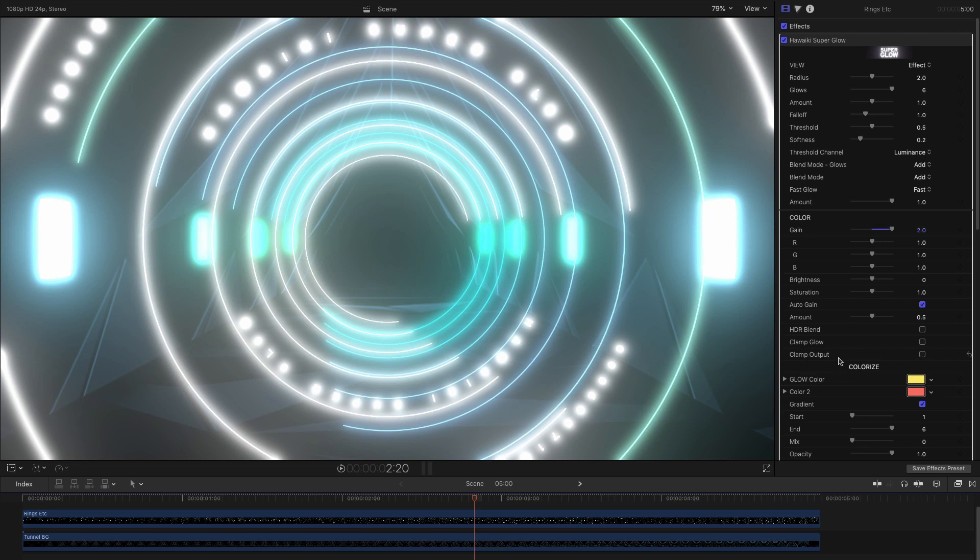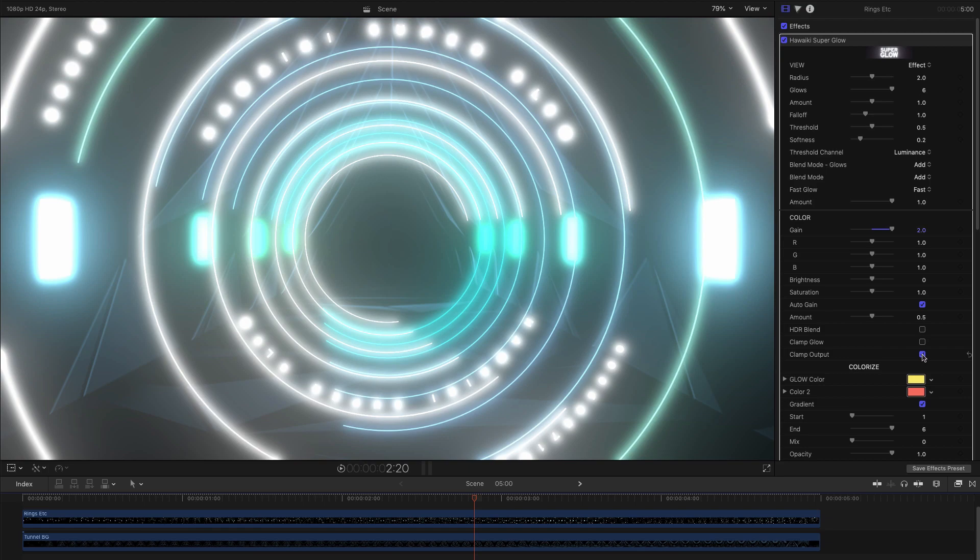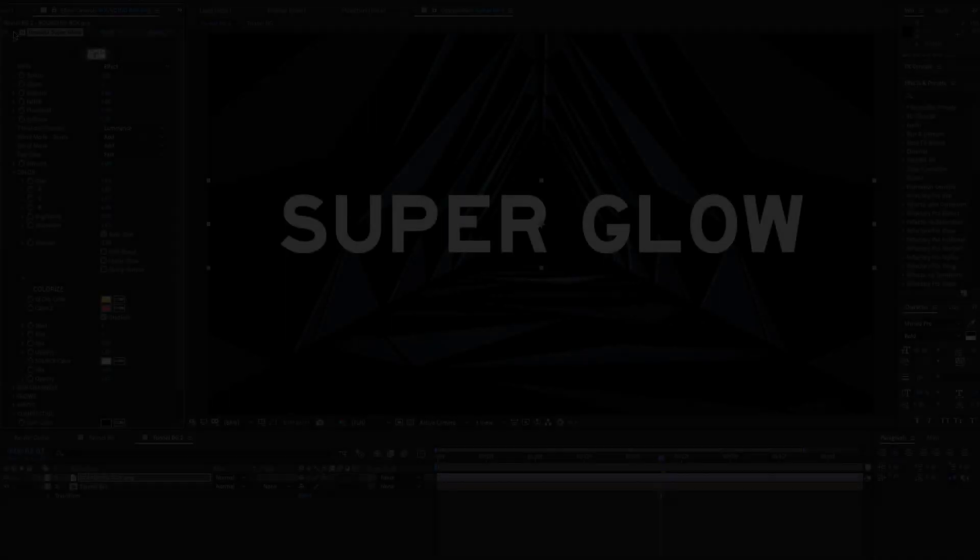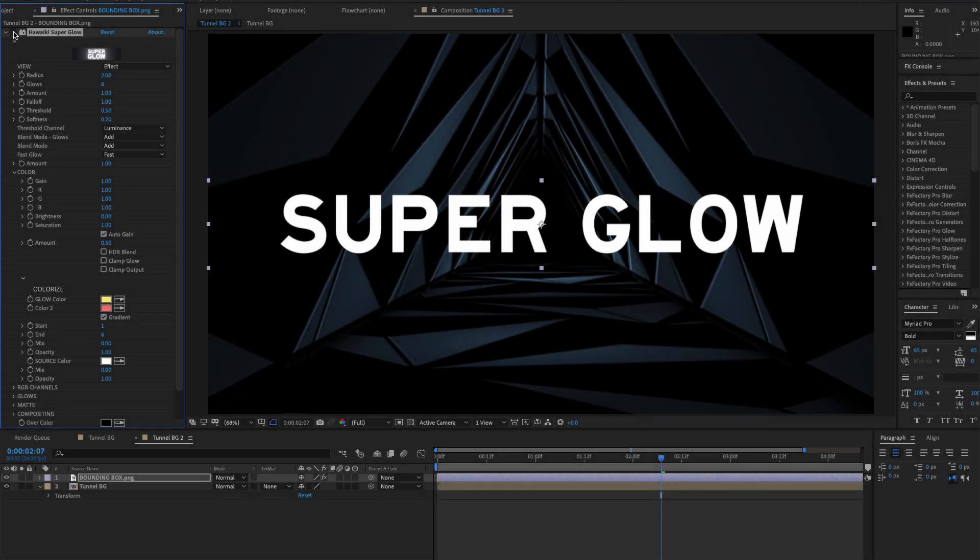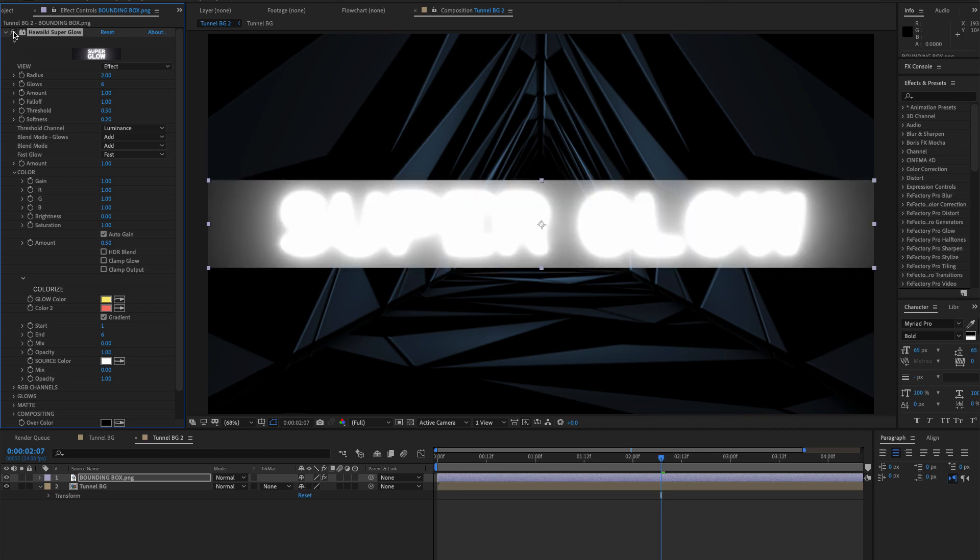One final point to note is that the bounding box for the glow is determined by the bounding box of the source layer, and if that happens to be smaller than your overall project dimensions, it will lead to the glow being cropped to the bounding box. To get around that, all you need to do is to reformat the layer to make it the same as the project dimensions.